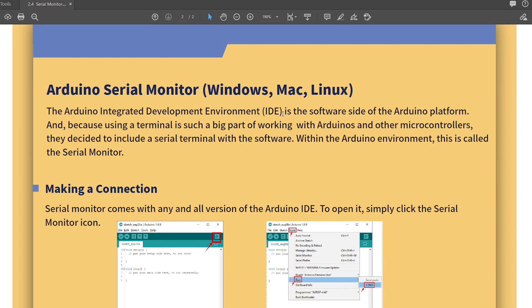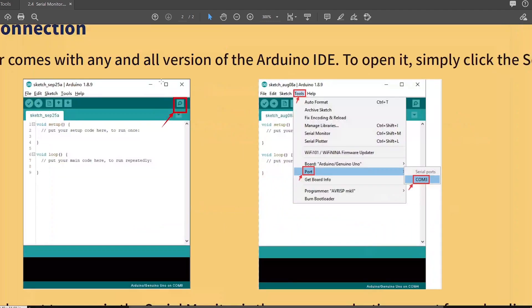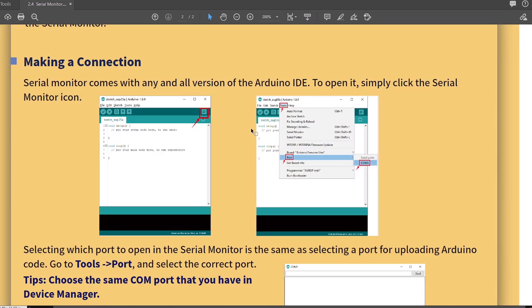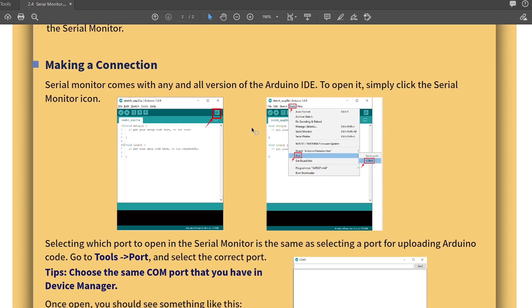Serial Monitor comes with any and all versions of Arduino IDE. To open it, simply click the Serial Monitor icon. That little gear stick there. Here we go. Serial Monitor.